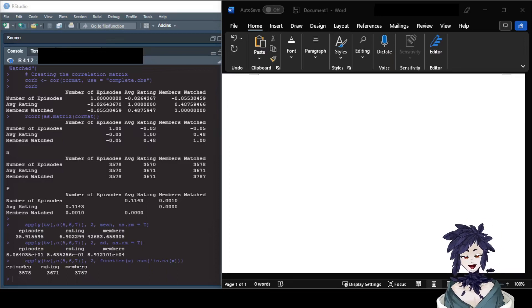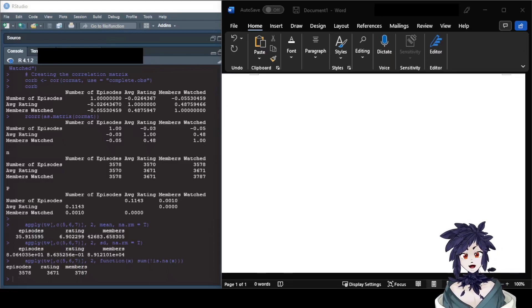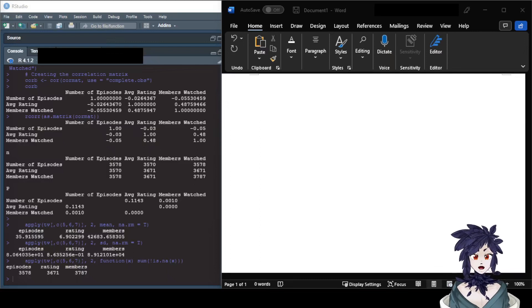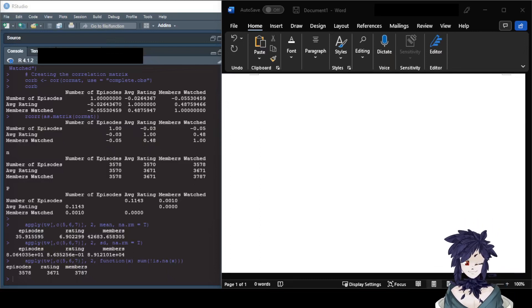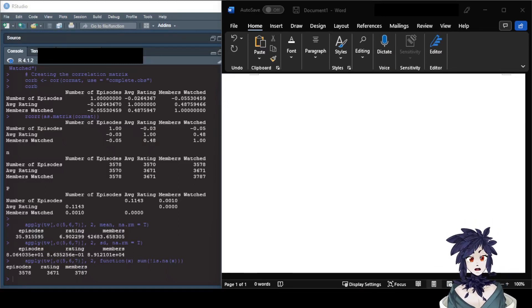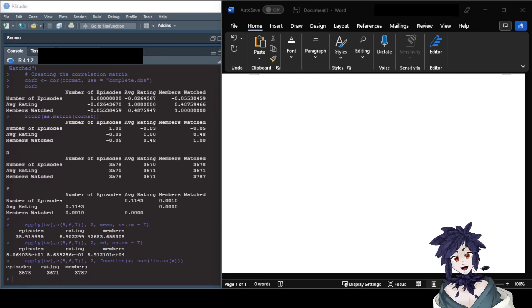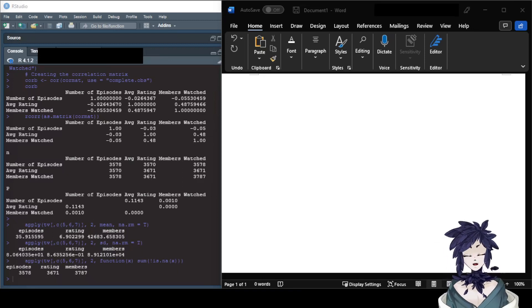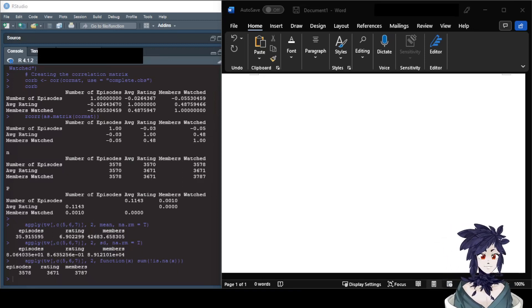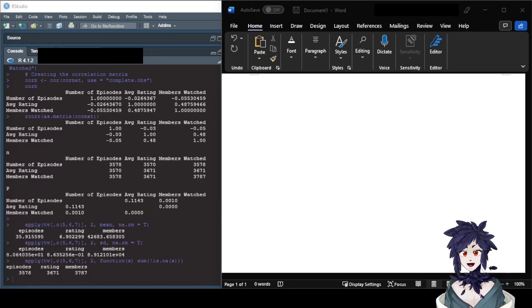Hello class! Today we're going to be talking about how to create an APA 7th edition style correlation table. It's fairly similar to a 6th edition table, but different enough that I'm going to make a tutorial about it.